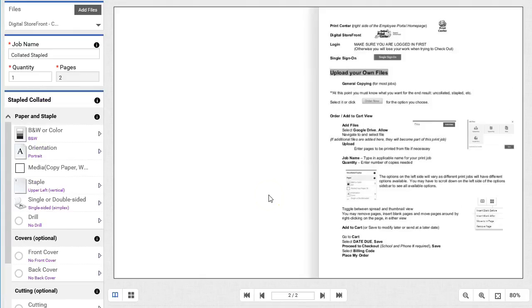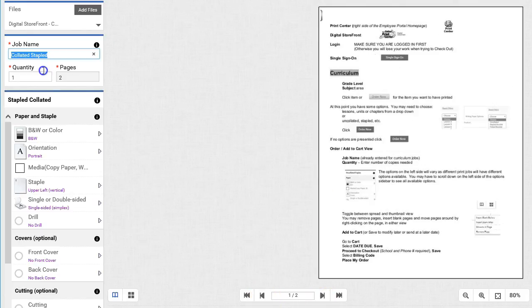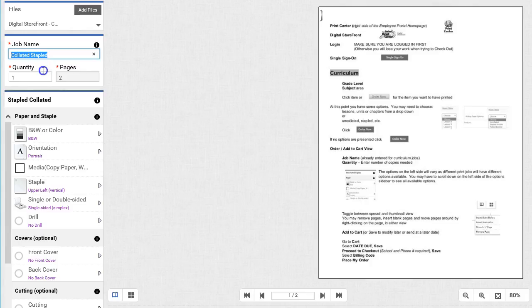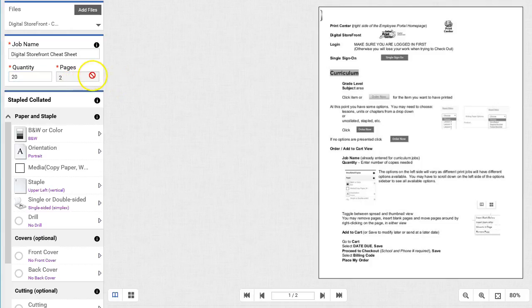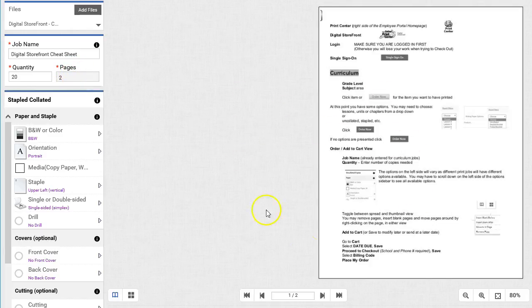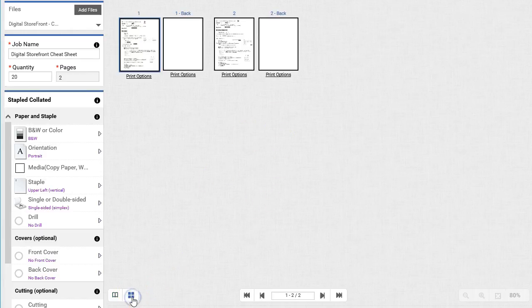After the upload has completed, you will actually be able to preview the pages of your document. It's a good idea to name all of your jobs for future reference, especially if you'd like to reorder them at a later time. I need 20 copies, and currently the document has two pages. I can't change the number of pages the document has here, but I can over in the preview area, in either the full page view or in the thumbnail view.